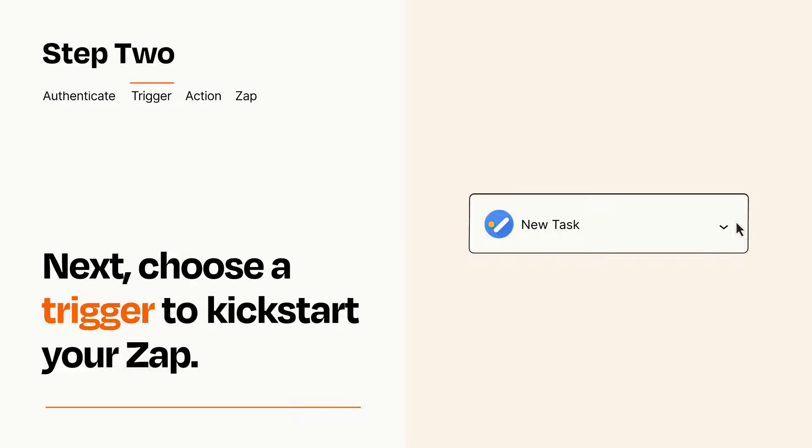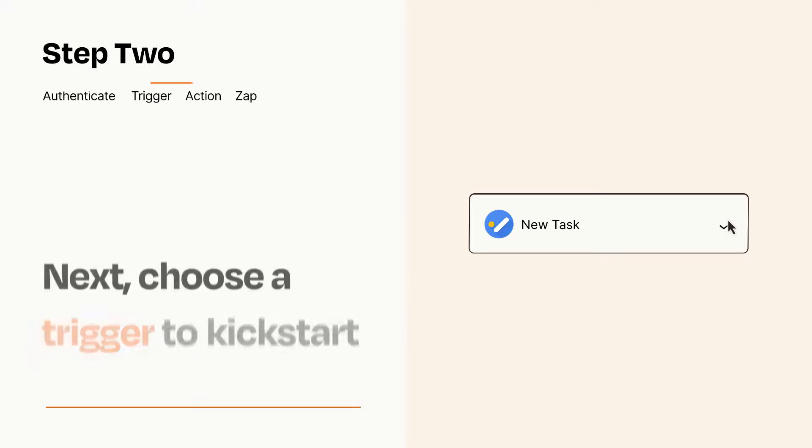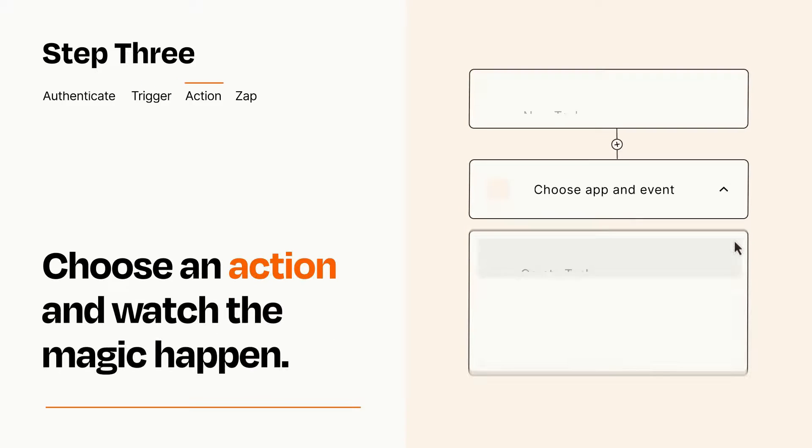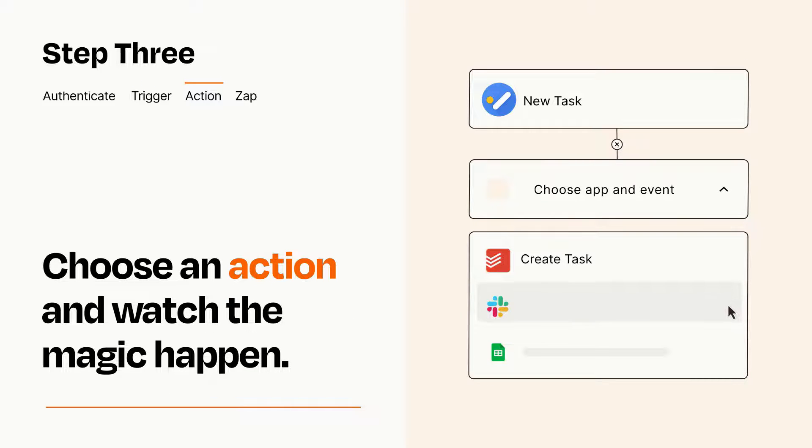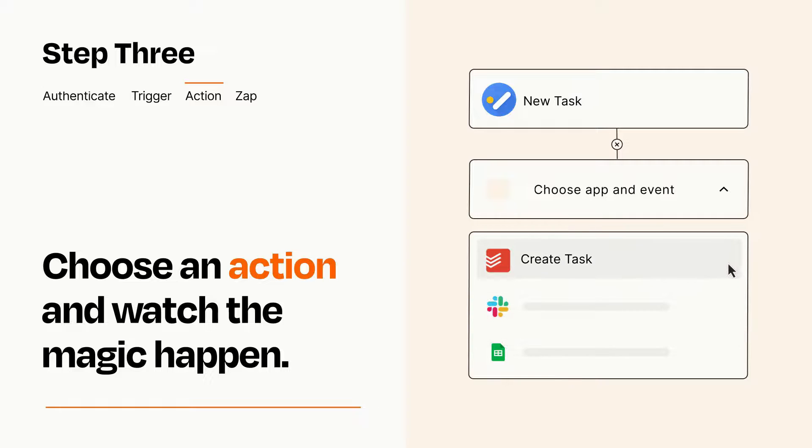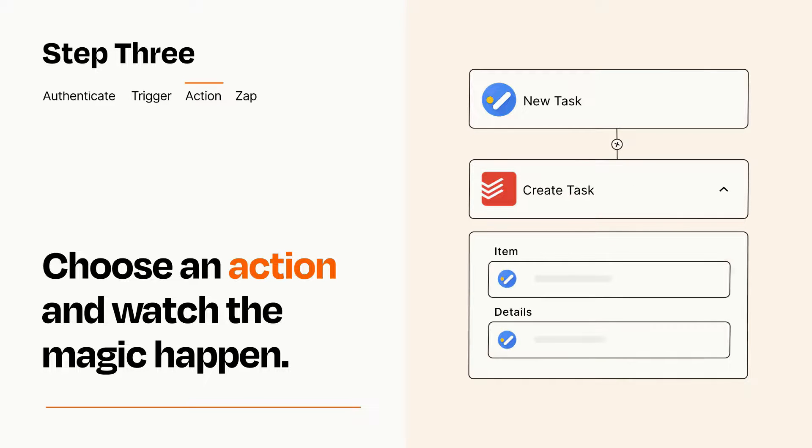This last part is where the magic happens. Choose the action you want to happen in your target app. You'll see a bunch of fields where you can specify the details of your Zap. You can type free form text or pull data in from your trigger step as needed.